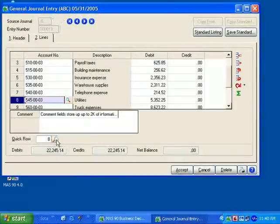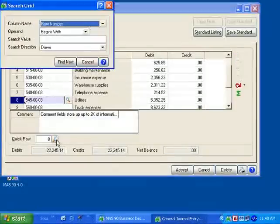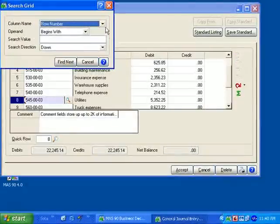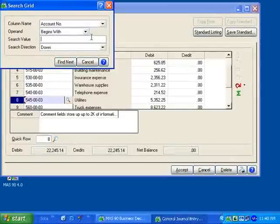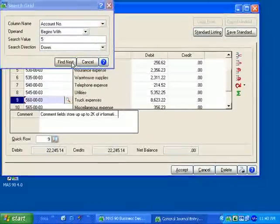If I'm not sure of the row number, I can search based on any of the columns in the grid. Once I have my selection entered, it will take me to the first row that meets that criteria.